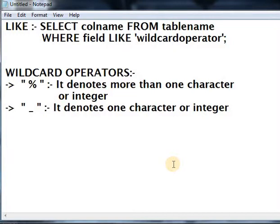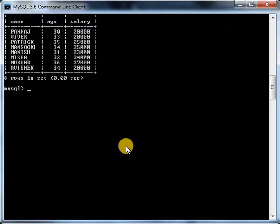Let us see what is its function and how it works. This is the employee table.